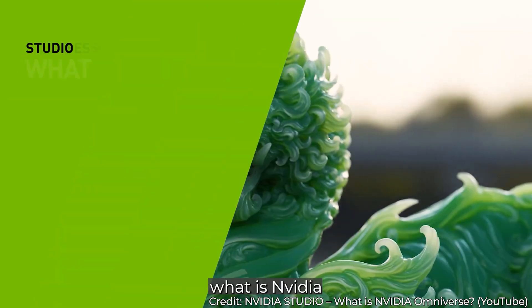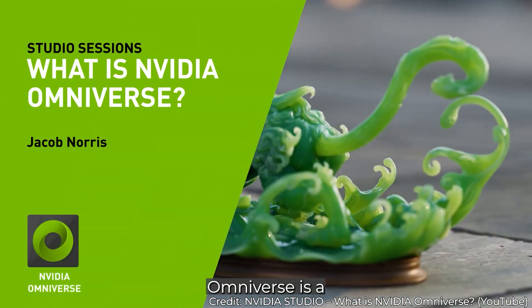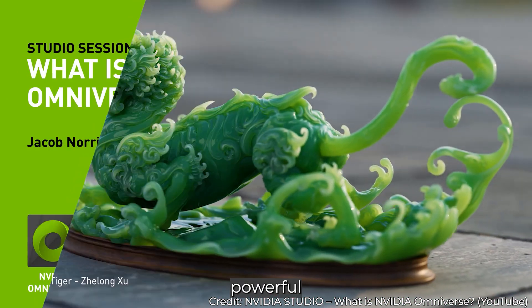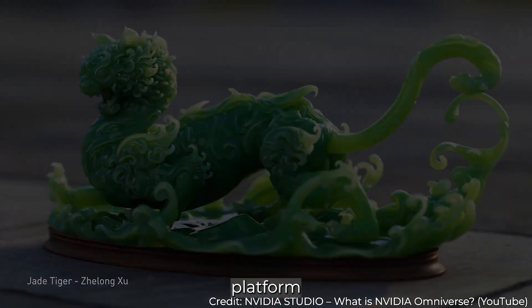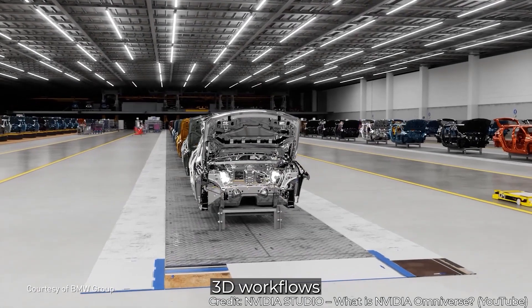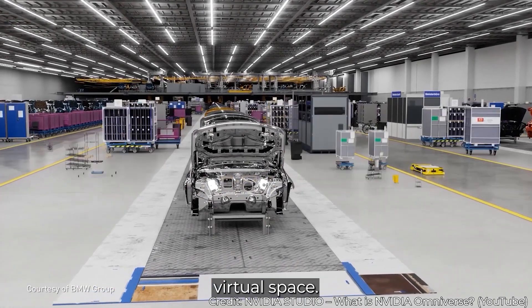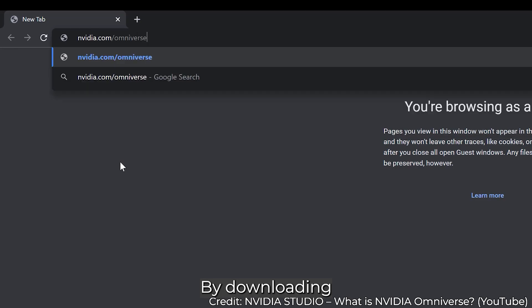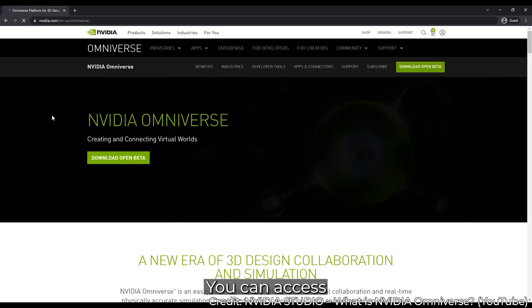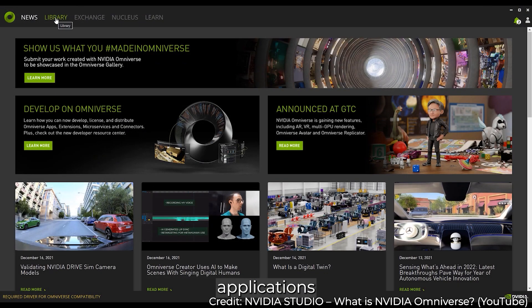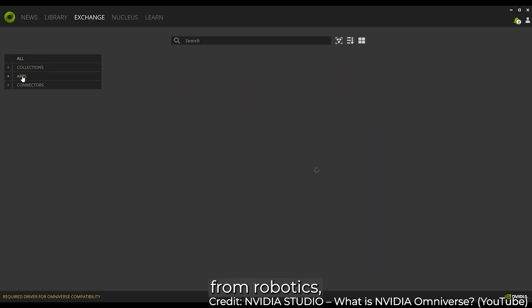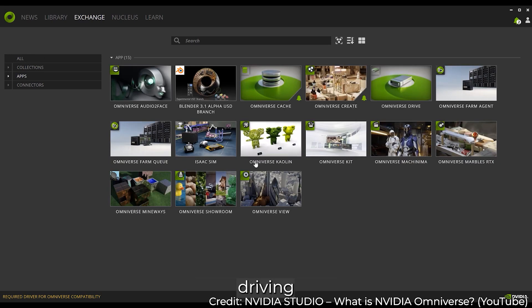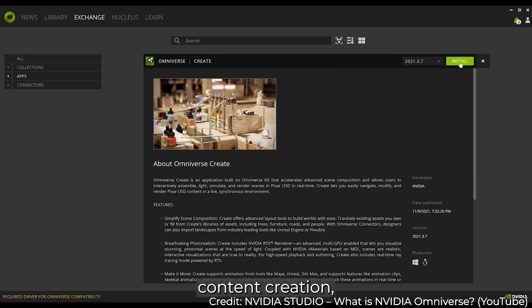So first of all, what is NVIDIA Omniverse? Omniverse is a powerful collaboration and simulation platform that brings together diverse 3D workflows into a shared virtual space. By downloading the Omniverse launcher, you gain access to a variety of specialized applications, ranging from robotics and autonomous driving to highly realistic 3D content creation and much more.